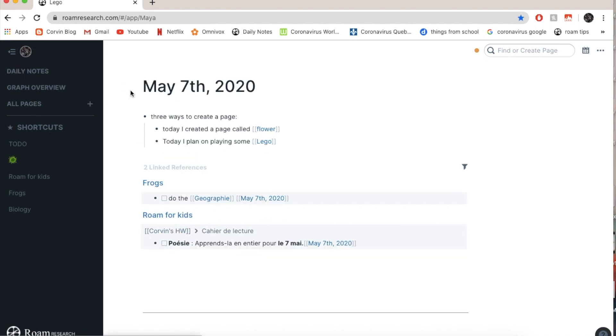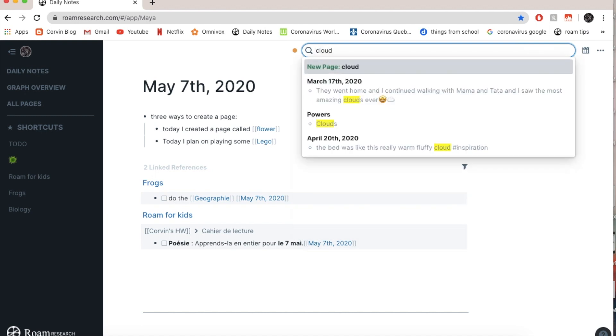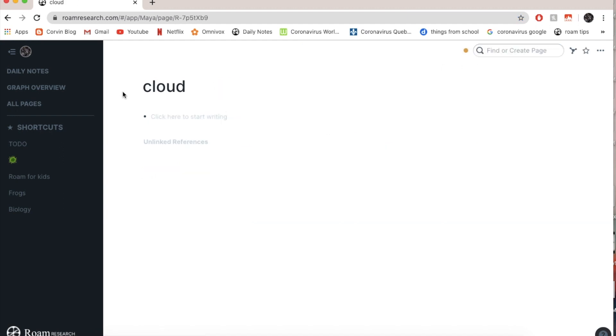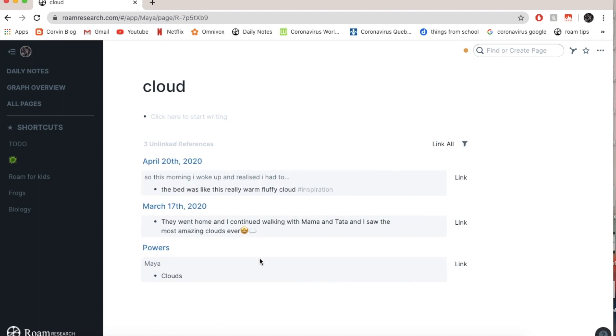Now let's say, and the third one actually is here. So you go here and you write, let's say cloud and you just press enter and it says new page dot dot cloud. And just press enter and it created a new page cloud. Now let's see for any unlinked references. And I do have some.